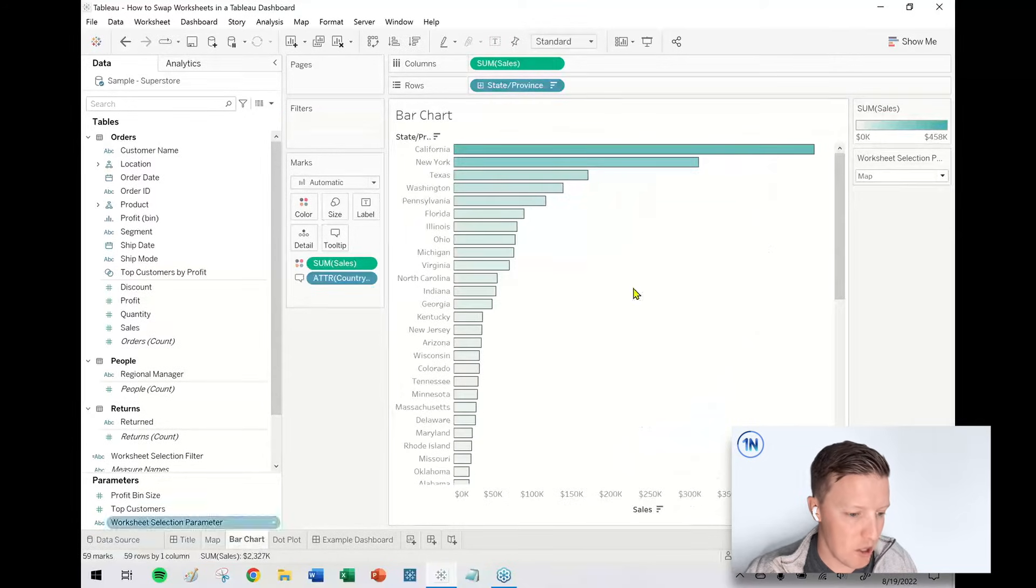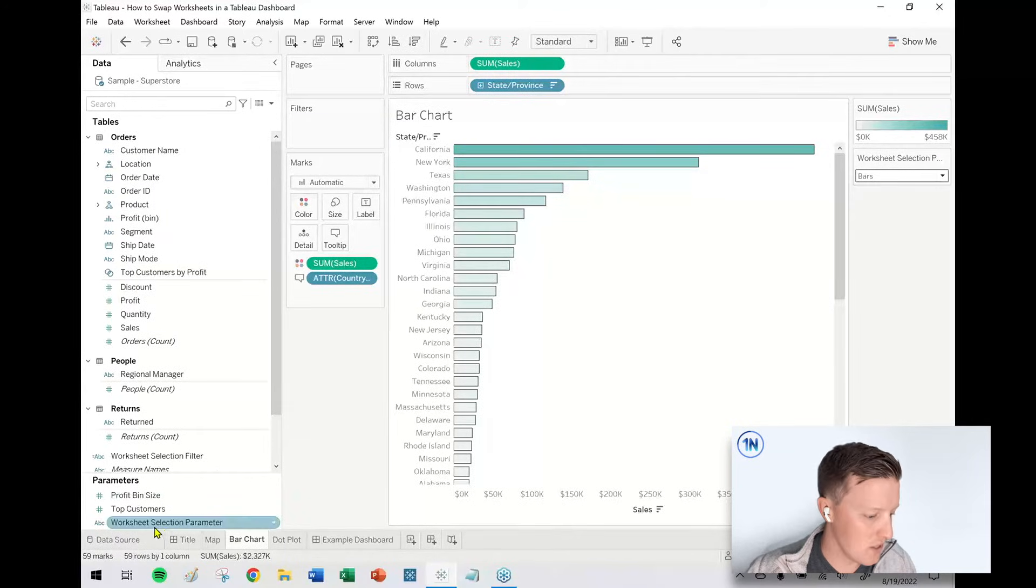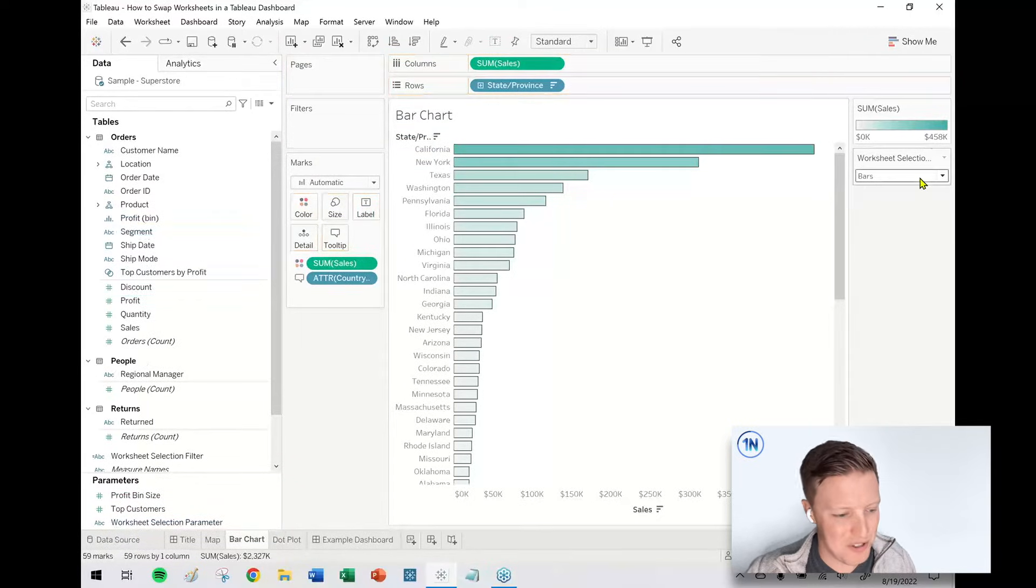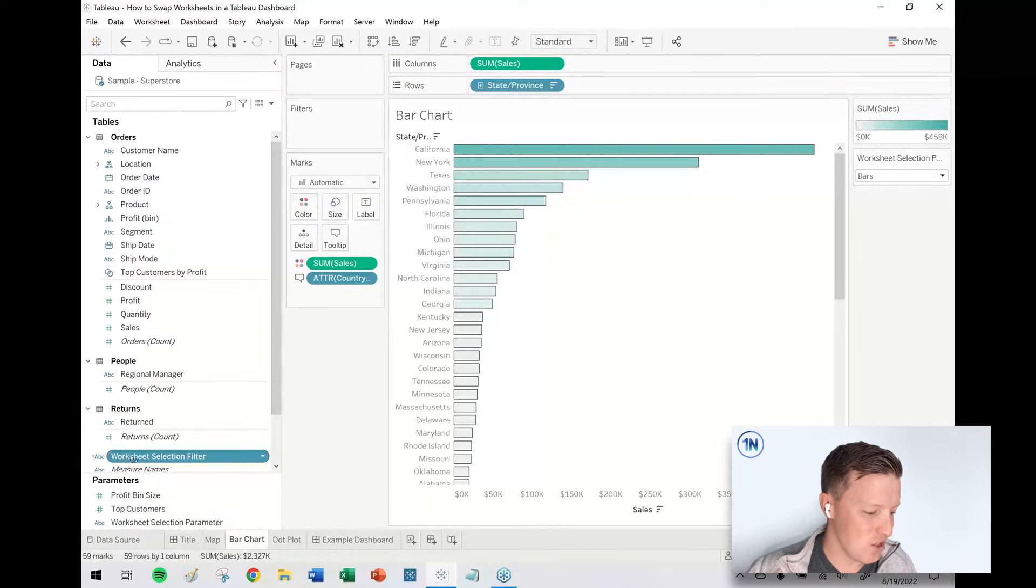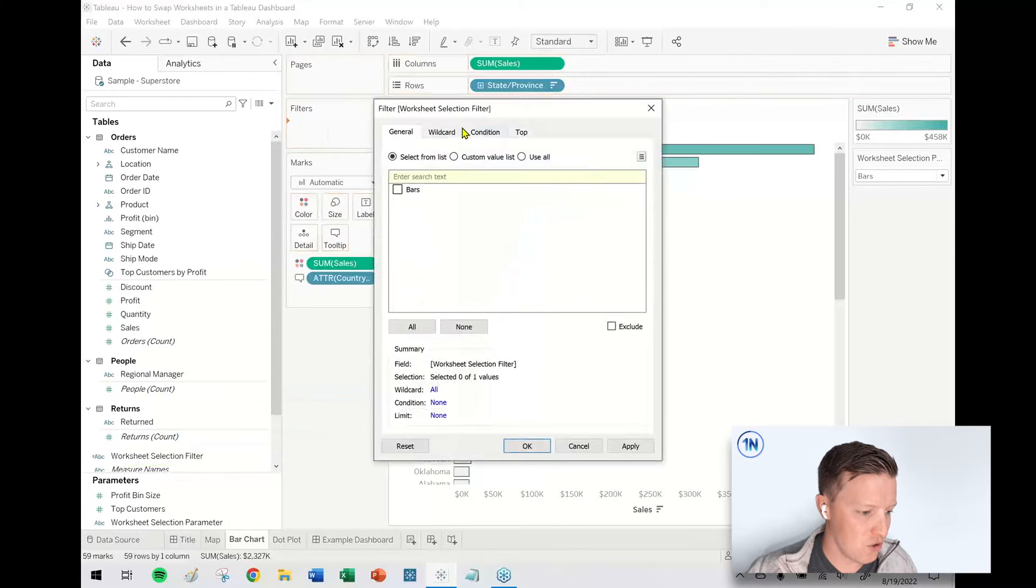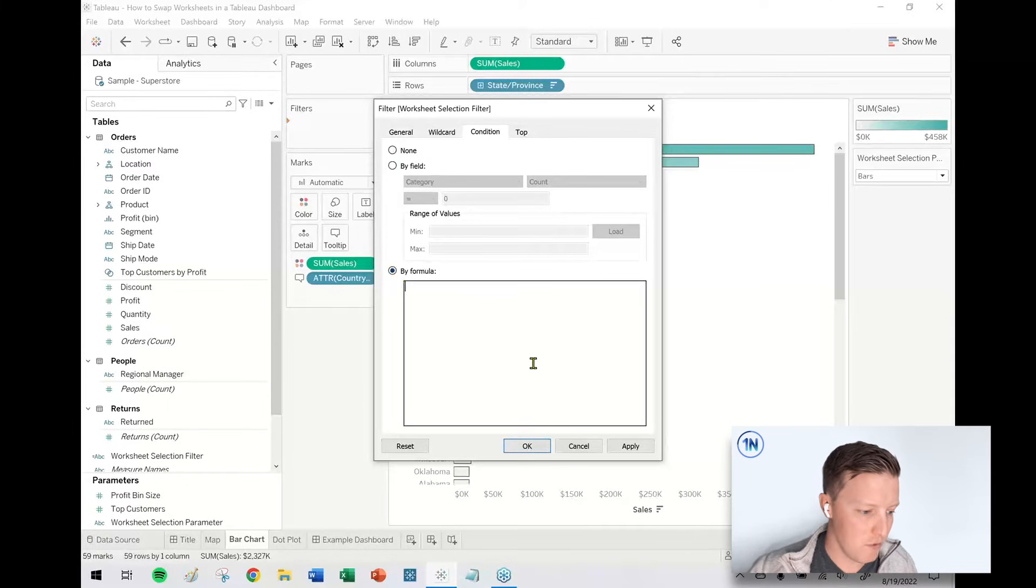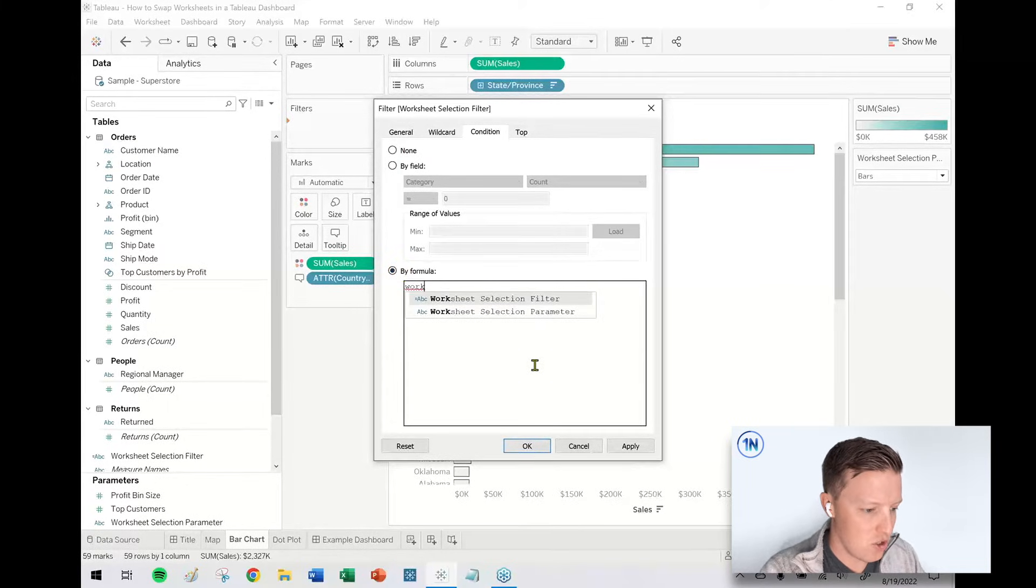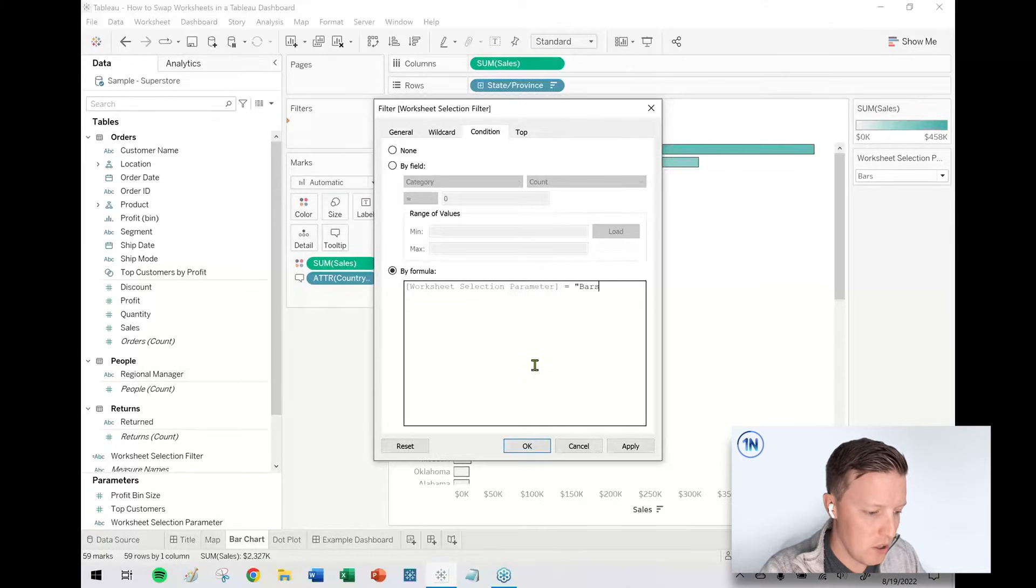So onto my next bar chart. So it's kind of nice to have bars selected here in the worksheet selection parameter. Go ahead and drop the worksheet selection filter calculation here. I'm going to drop this on the filters card. Once again, note, don't check there, go to condition. So I say condition by formula and the worksheet selection parameter equals in this case, bars.